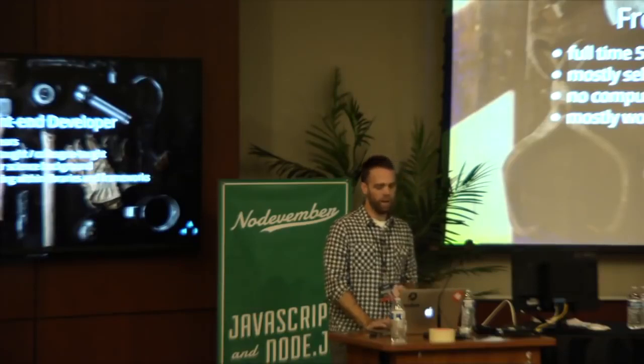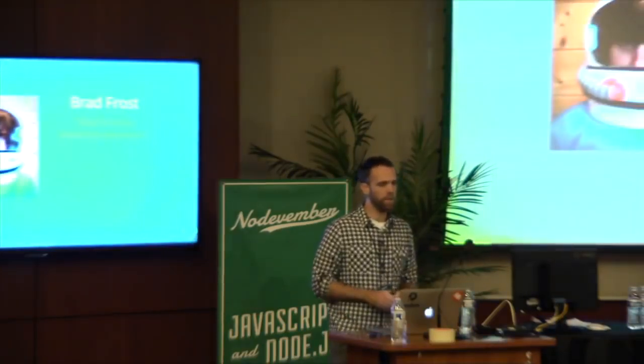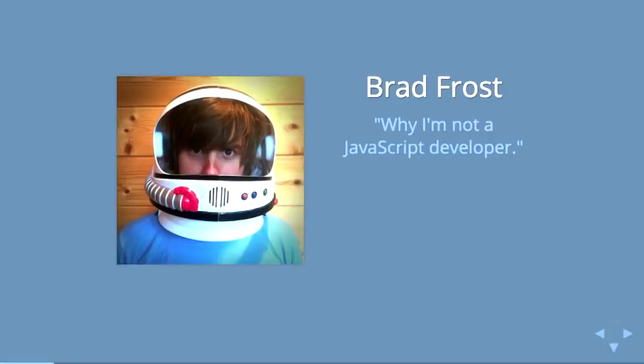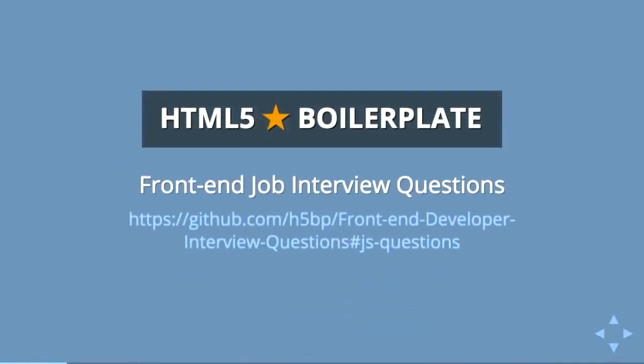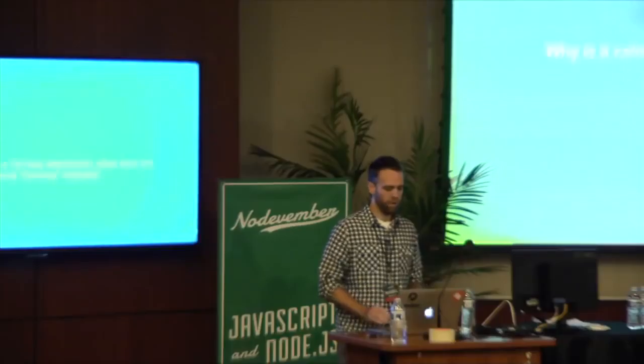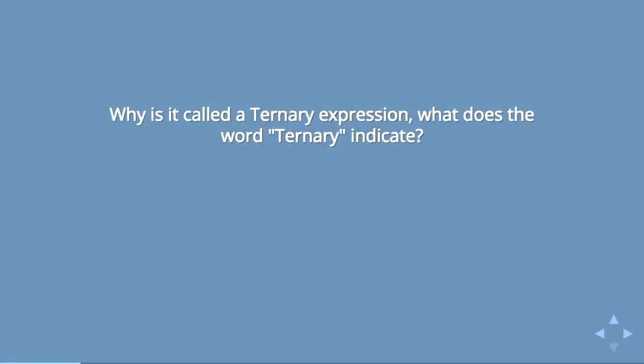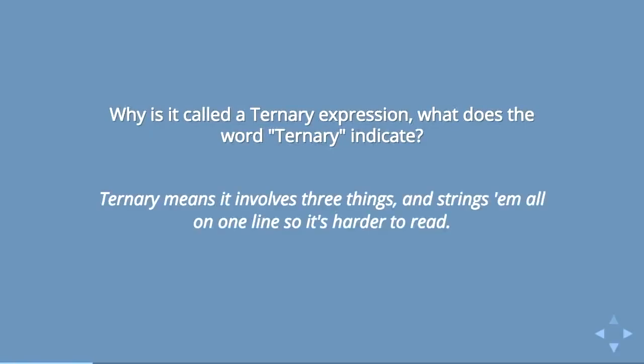The inspiration for this talk is a designer I follow named Brad Frost who wrote a post last year called Why I'm Not a JavaScript Developer. He took a list of front-end interview questions specific to JavaScript from the HTML5 boilerplate GitHub and wrote sort of a smart-ass remark to each. For instance, he said why is it called a ternary expression? What does the word ternary indicate?